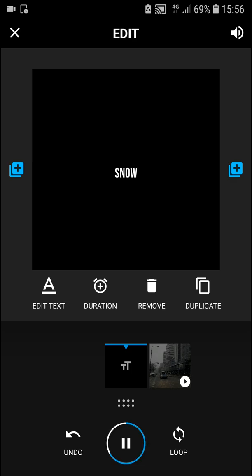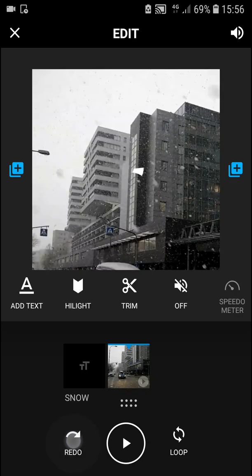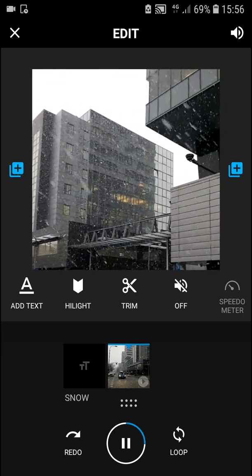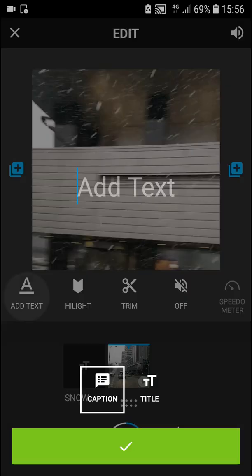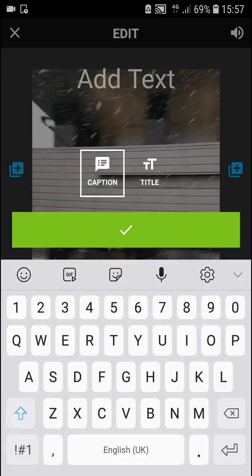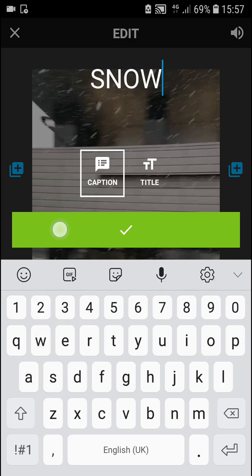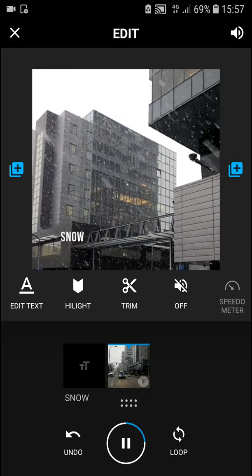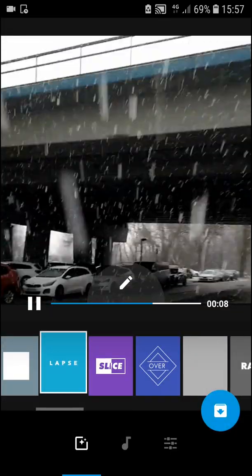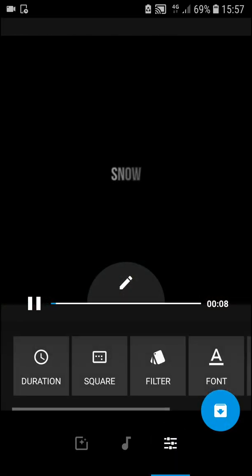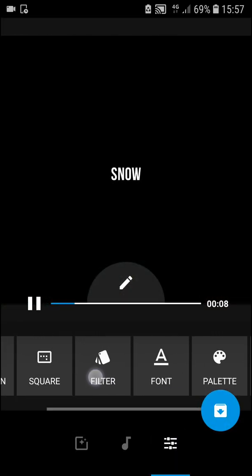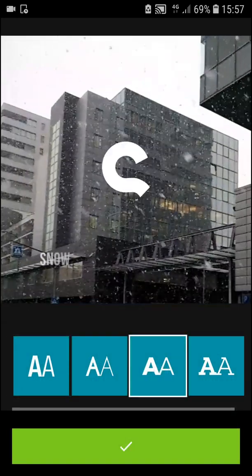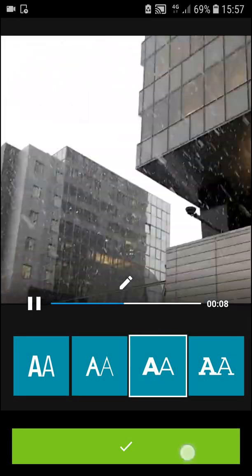Now, the last thing: let's add text again. Here you can change the font by going back, going here to Font, and as you can see you can change the font.